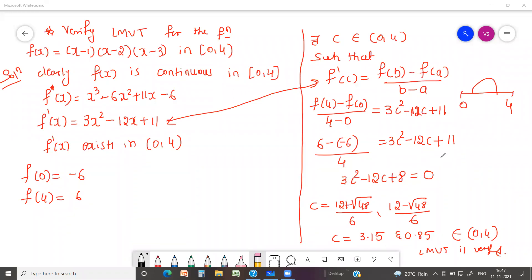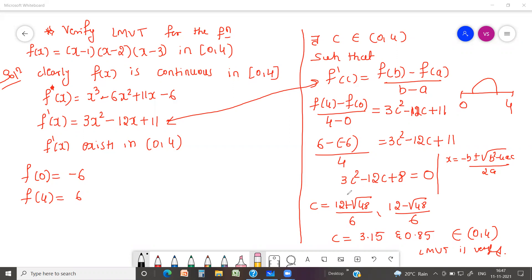To solve the quadratic equation we use the formula: [-b ± √(b² - 4ac)] / 2a, because the roots are not easily factorisable. I hope this is very useful for you. If you like this video, kindly mention your comments in the comment box. Thank you, we'll meet again in the next video.